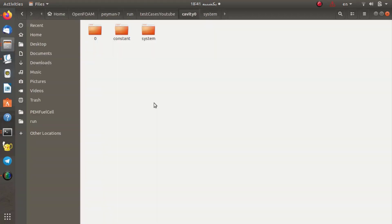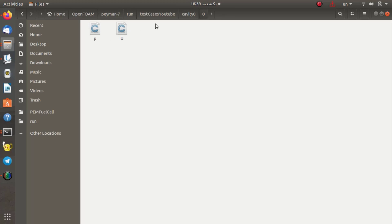Until now we've talked about the OpenFOAM structure. Now we're going to talk about the configuration of the tutorial and setting up a test case and running it in OpenFOAM. We're going to describe the directories existing in each tutorial. For each tutorial, you can find at least three folders. The first is the zero folder.